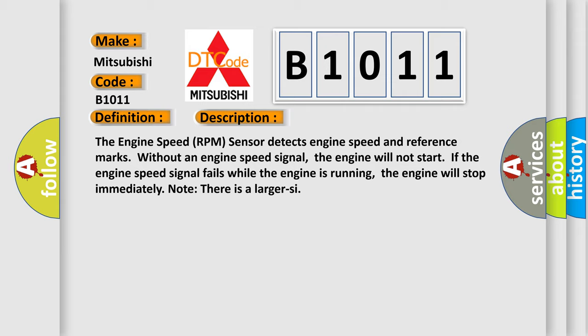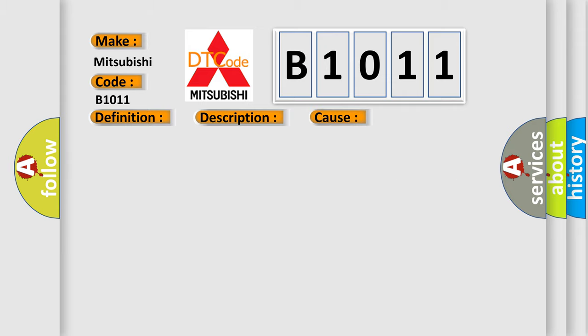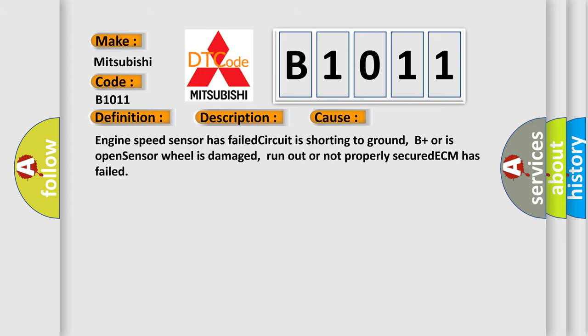This diagnostic error occurs most often in these cases: engine speed sensor has failed, circuit is shorting to ground, B plus or is open, sensor wheel is damaged, run out or not properly secured, ECM has failed.